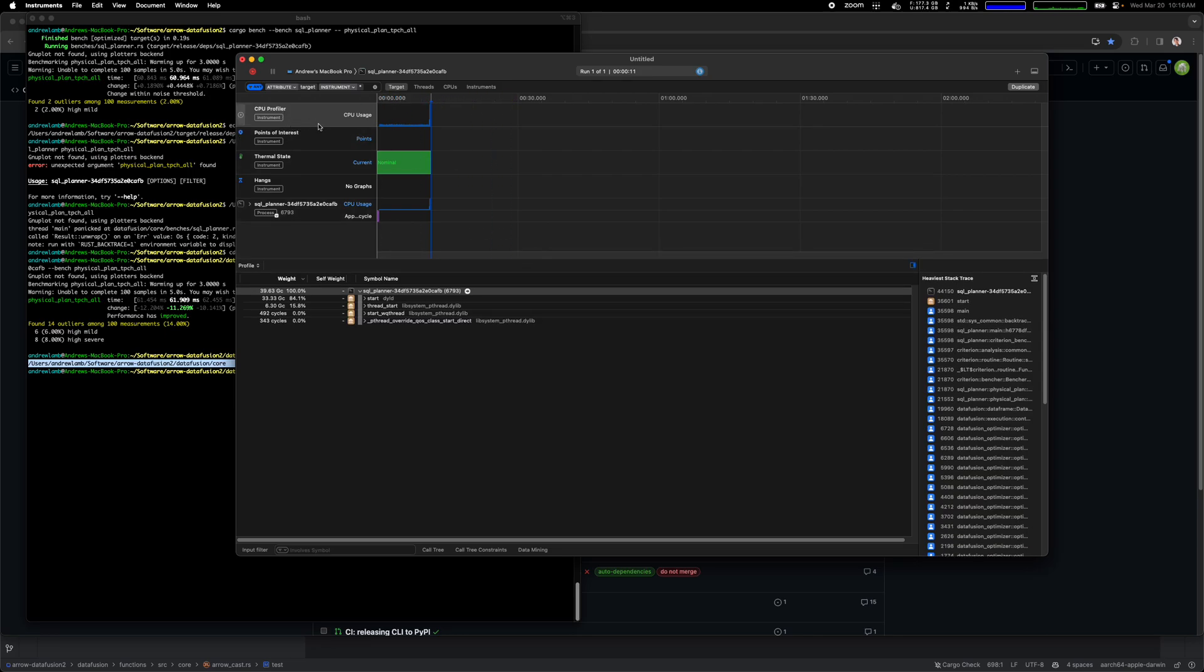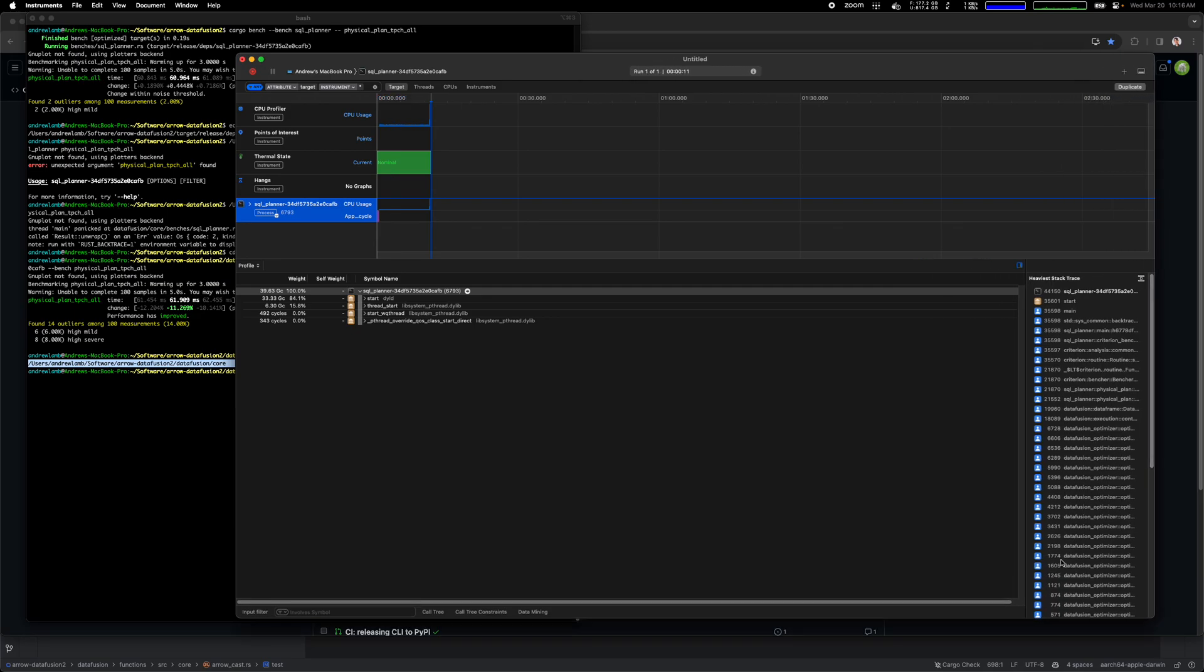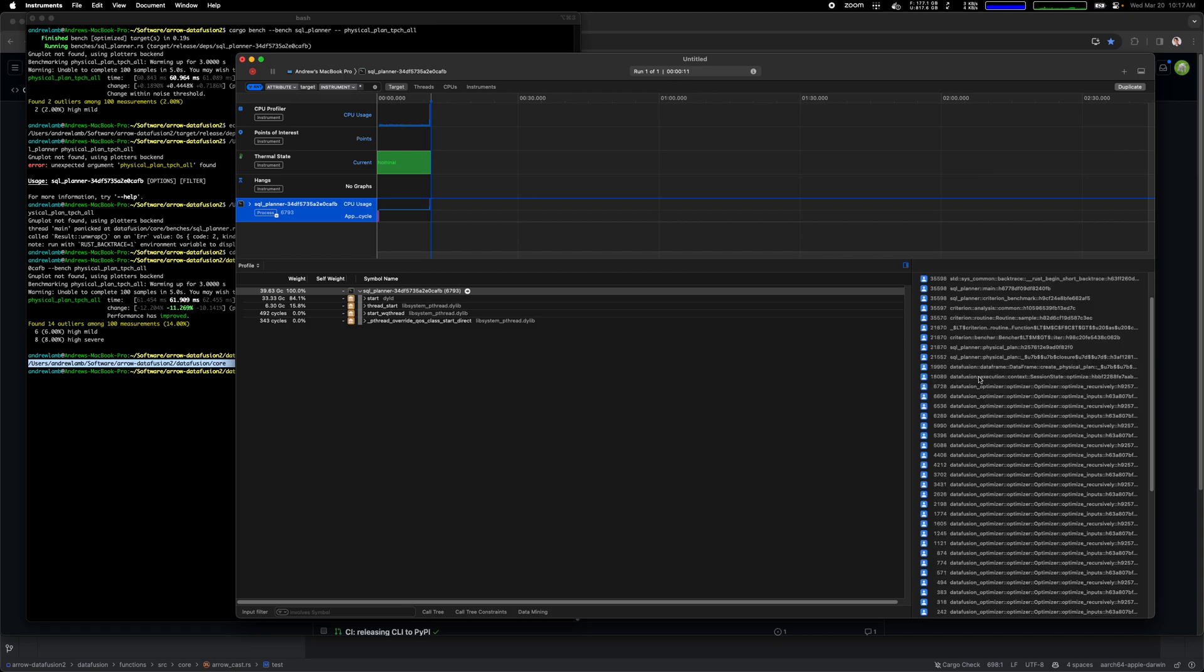In this case Instruments does whole system profiling so you actually see the entire thing. In this case I just care about this particular binary so I will zoom in here. I'll basically just pick that one.